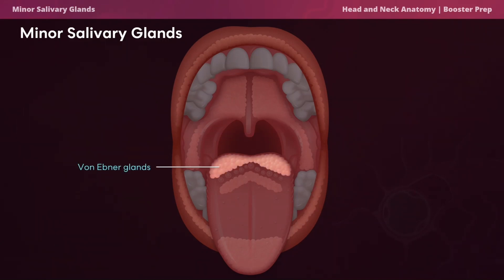Von Ebner's glands are a high-yield topic. These are small serous glands located in the lamina propria of the circumvallate and foliate papillae of the tongue. They secrete a serous fluid containing lipase, which aids in digestion of dietary fats and plays a role in cleansing of the taste buds.